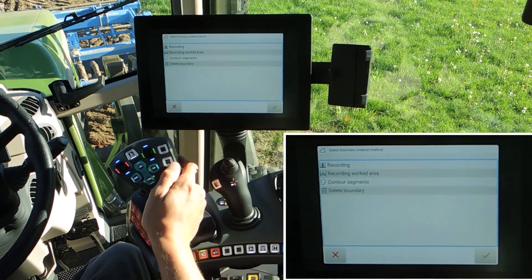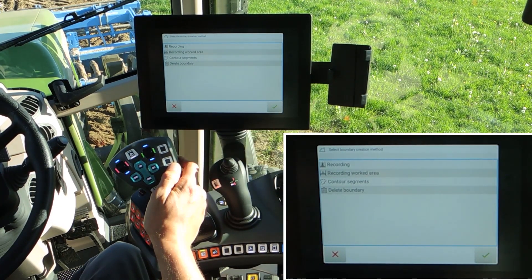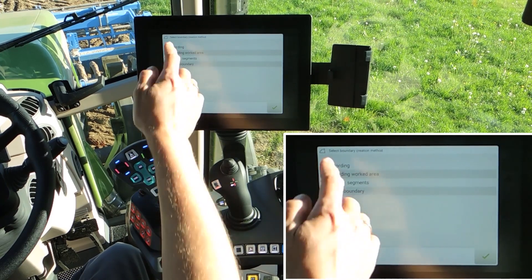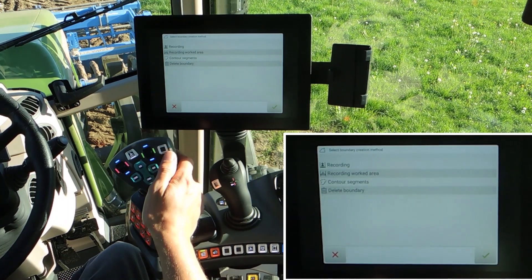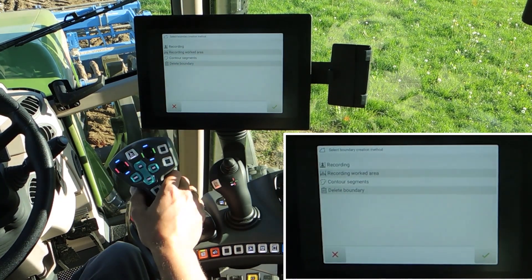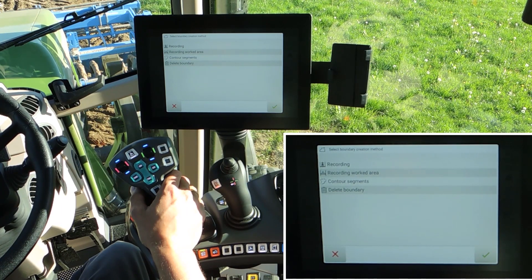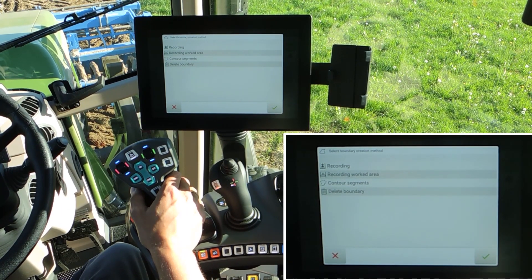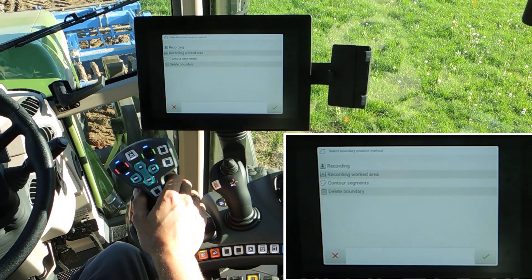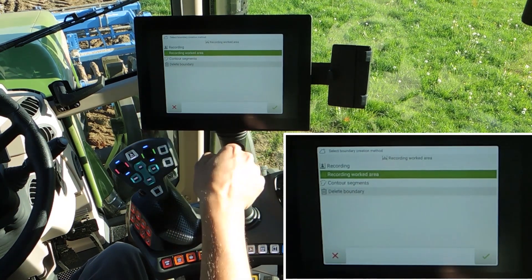Use the second button for the boundary. For the boundary we have different possibilities: recording the boundary, recording the working area, or use existing contour segments for creating a boundary. Recording the working area means the system creates the boundary at the end of the implement. That's helpful when you have corners in the field where it's not possible to drive over the boundary onto the neighbor's field.